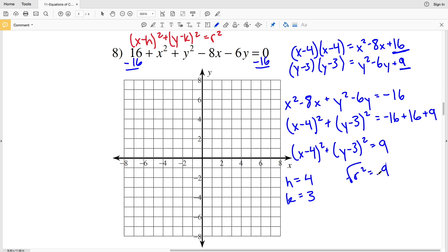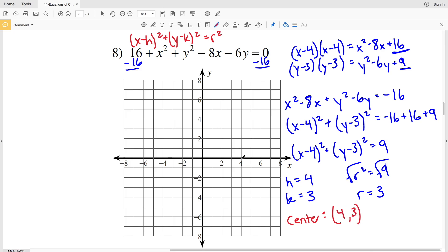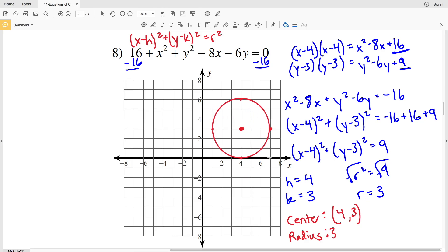Now I can find h, k, and r. From (x - 4)², h = 4. From (y - 3)², k = 3. And r² = 9, so r = 3. The center of the circle is at (4, 3) and the radius is 3. Drawing points 3 up, 3 right, 3 down, and 3 left, then connecting them gives the circle for number 8.